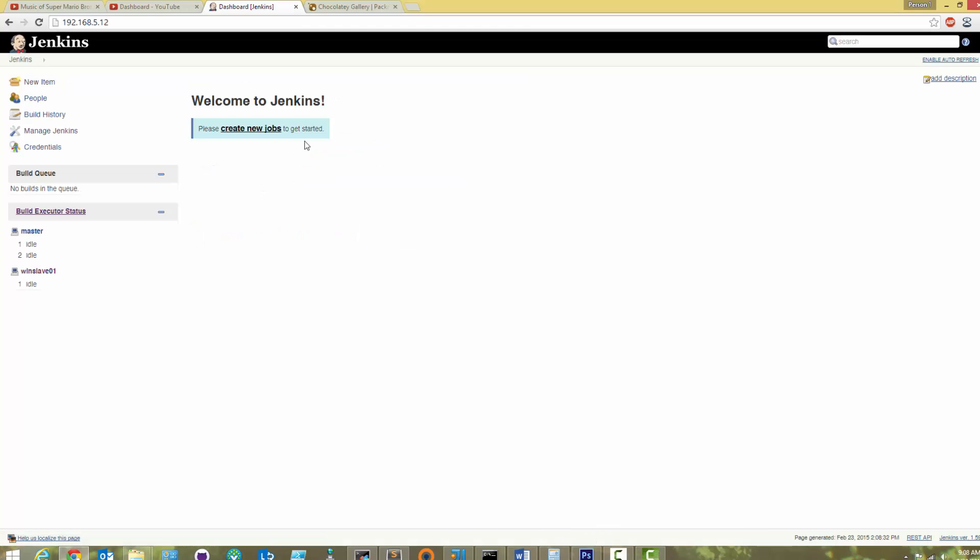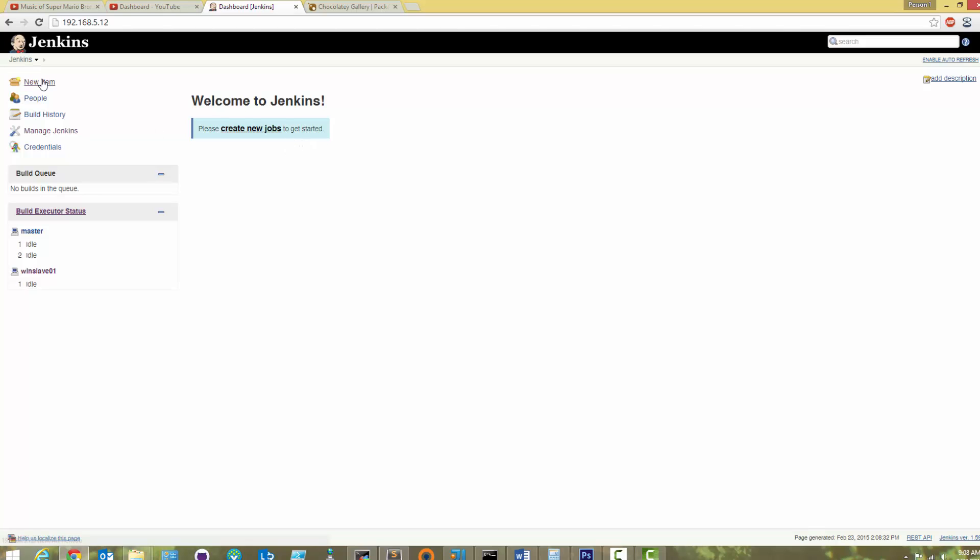Now that we have the plugin, let's create our first PowerShell job. Click New Item, name the job, select Freestyle Project, and hit OK.